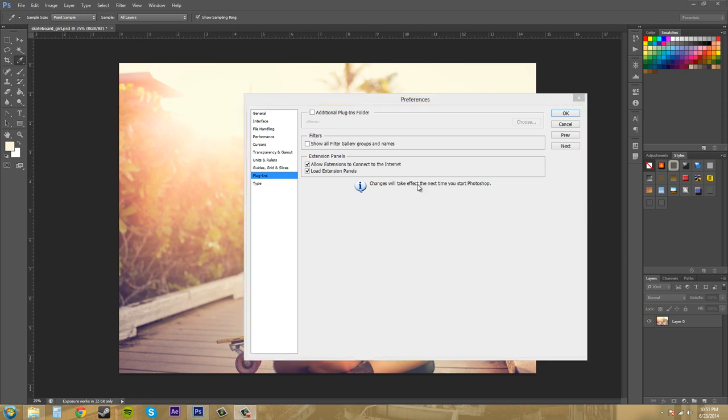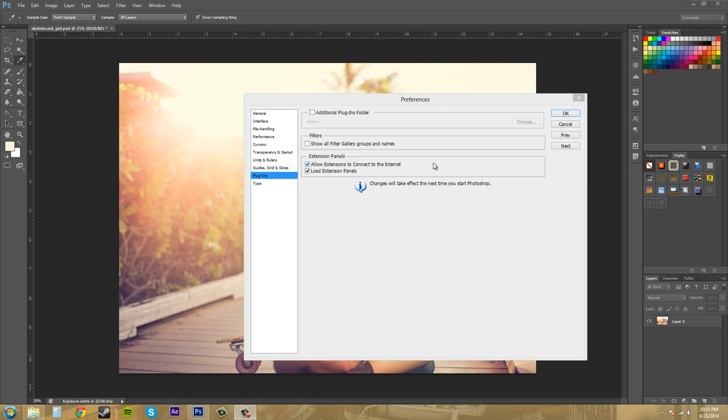And then we've got our extension panels here. Allow extensions to connect to the internet and load extension panels. And that's for other Adobe connected things like Adobe Cooler which is a color scheme extension. And I would just have these checked unless you're really don't want to be connected to the internet too much. So just keep these like that.